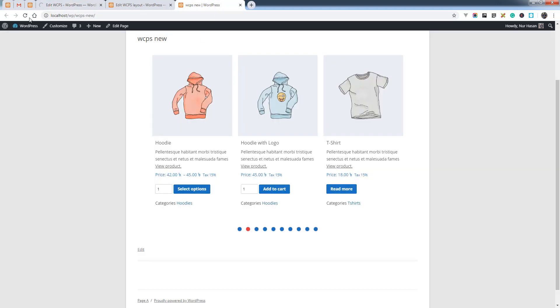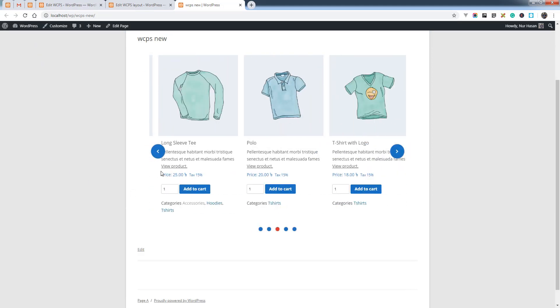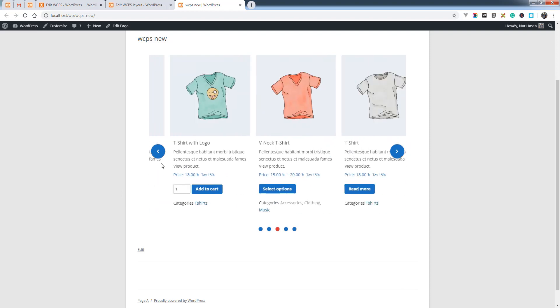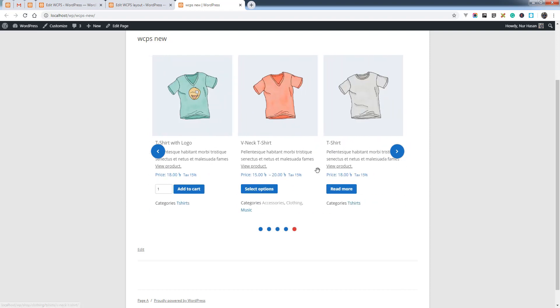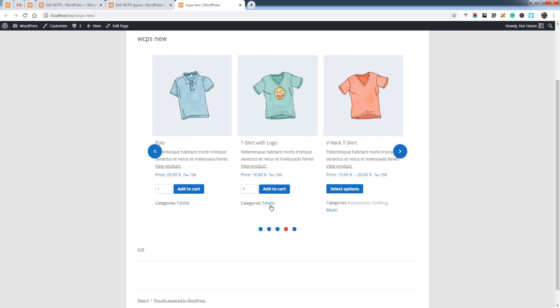Then refresh the slider page and you will see the products displayed based on the T-Shirt selected category.